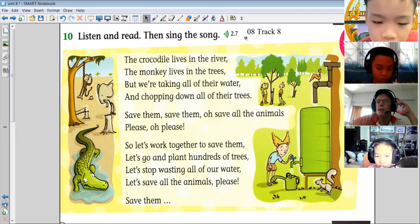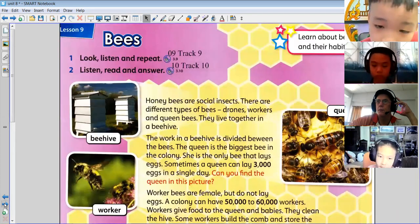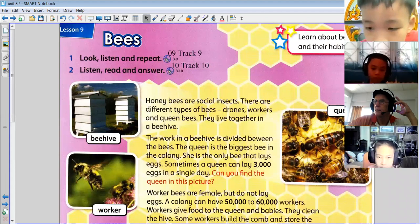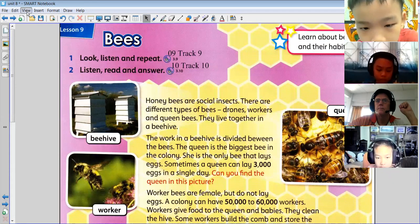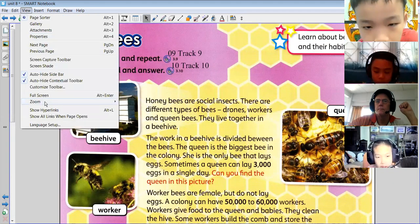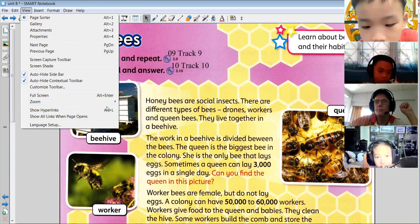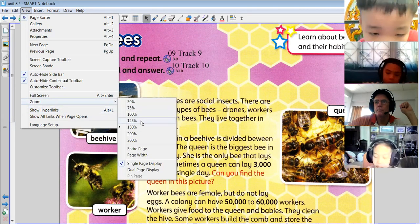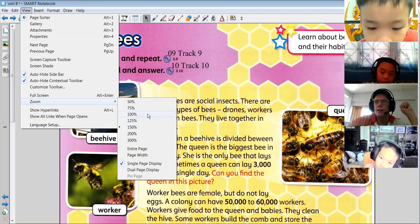We now move on to lesson nine. What page, what book, somebody? Workbook? No, not workbook, classbook. Classbook page 68.